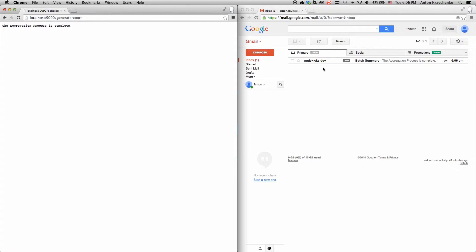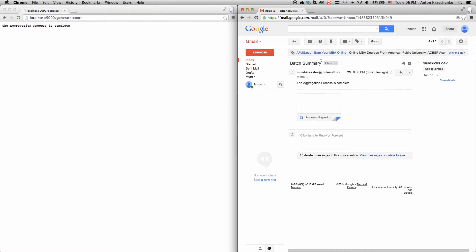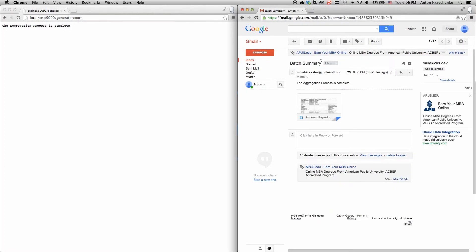As you can see, we already received an email. And if we go ahead and open it, we will find a CSV attachment.